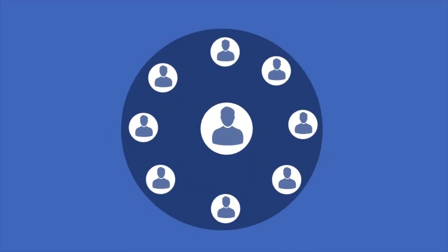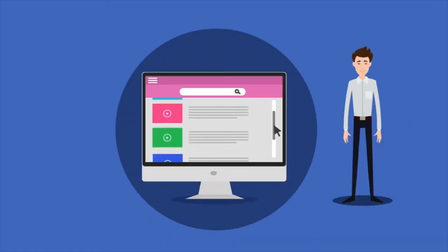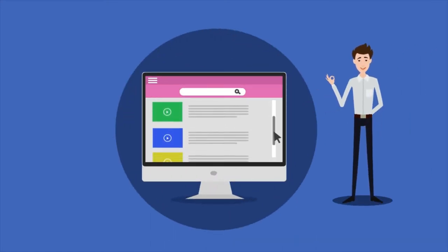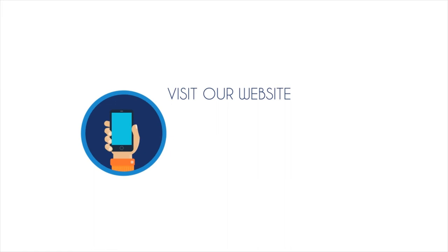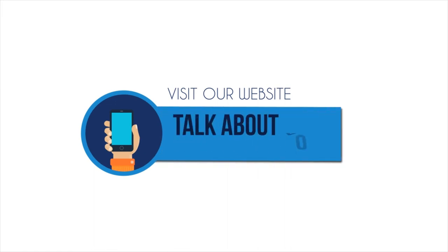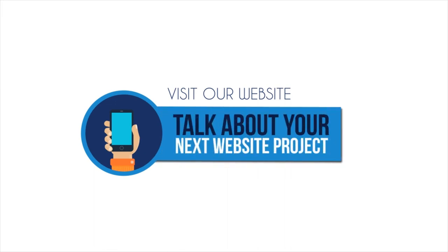After all, we truly believe that close collaboration is the foundation for outstanding results. Visit our website or give us a call today and let's talk about your next website project.